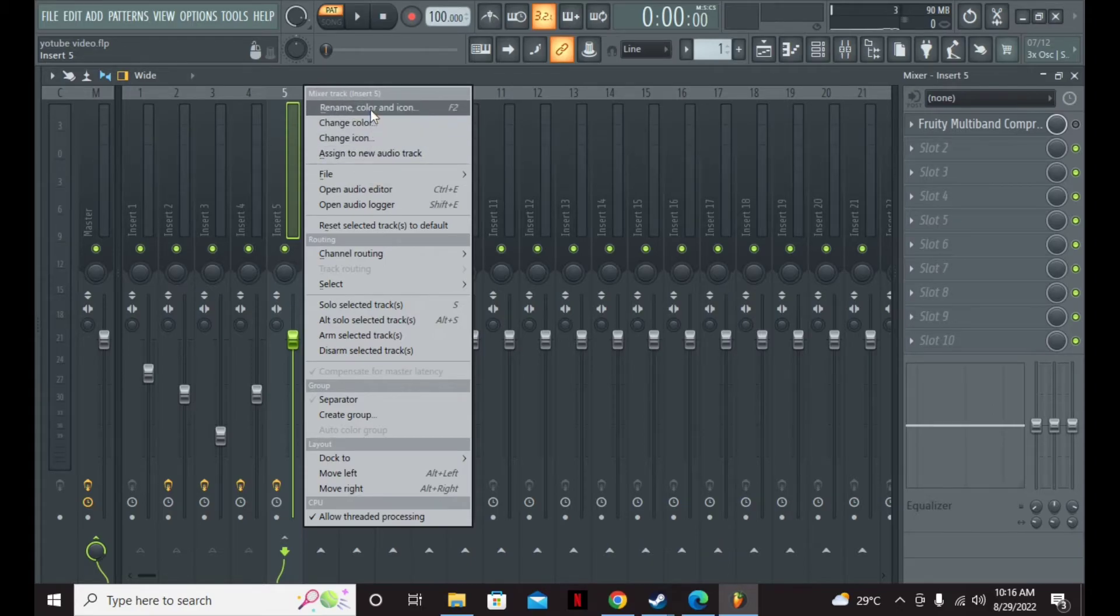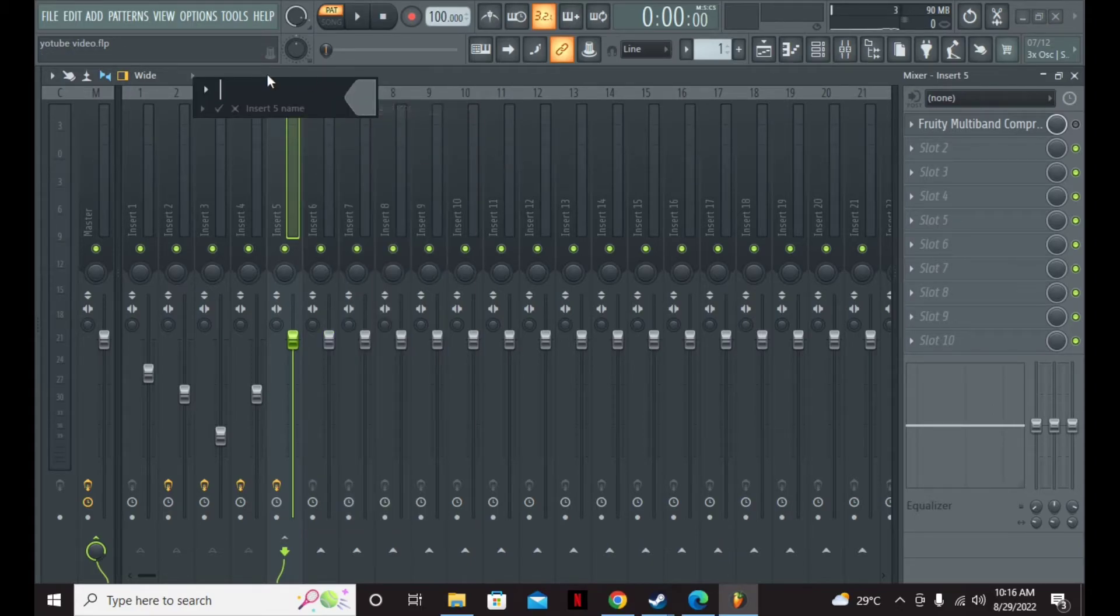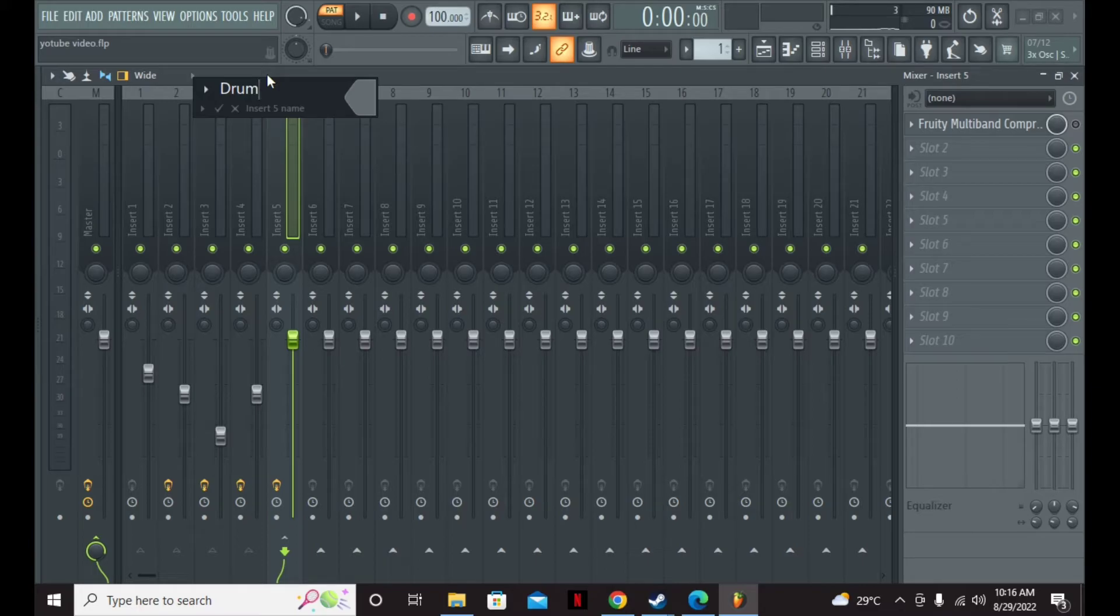You can even change the color and rename the bus if you like, so it's easier for you to identify.